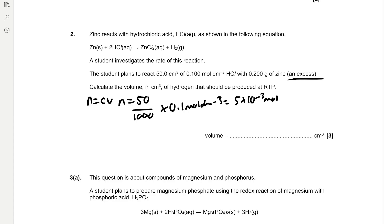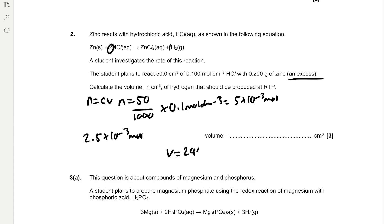Because the zinc is in excess, HCl is the limiting reagent. To find the moles of H₂, divide the moles of HCl by 2 (since 2 mol HCl produces 1 mol H₂): 2.5 × 10⁻³ mol H₂. To find the volume at room temperature and pressure, use the molar gas volume equation: volume = 24,000 cm³ × moles = 24,000 × 2.5 × 10⁻³ = 60 cm³.